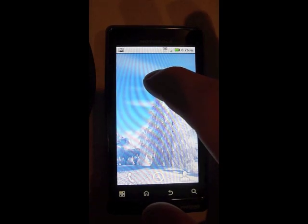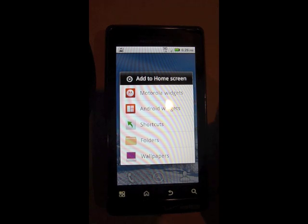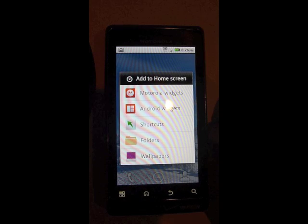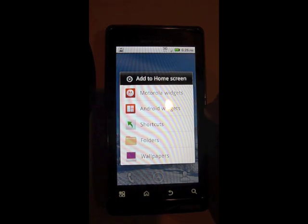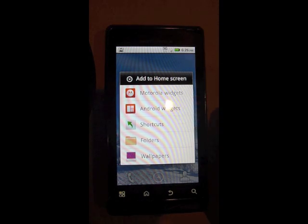To add a widget, just hold your finger down on the blank part of the screen. Select widgets. I have Motorola widgets and Android widgets, so your phone might have its own personalized widgets that nobody else has.